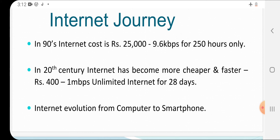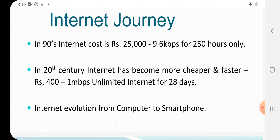In the 90s, internet cost was 25,000 rupees for 9.6 kbps for only 250 hours — you can see how costly it was. Now in the 20th century, internet became cheaper and faster. You can get 401 MB at 1 Mbps unlimited for 28 days, or plans like 199 rupees for 1 GB per day. Even 1 Mbps unlimited for 28 days at 2,400 rupees was costly back then. Now internet has evolved from computer to smartphone.